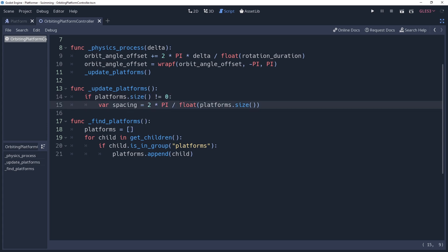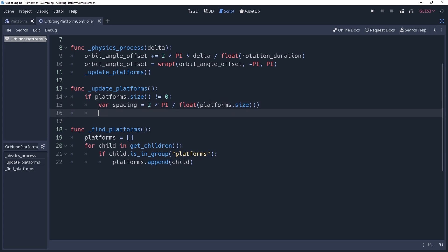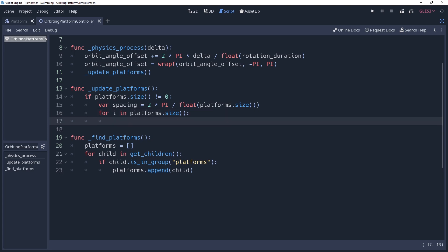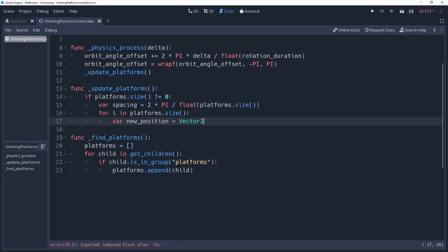Now that we have the spacing between our platforms, we're going to start placing them. We iterate through all of our platforms by creating a for loop for i in platforms.size. We'll be setting the positions of our platforms, but because it has sync to physics enabled, we can't update one axis at a time, we have to update the whole vector too. So we're going to create a variable named newPosition and initialize it as an empty vector too. We'll set the platform's position to this afterwards.